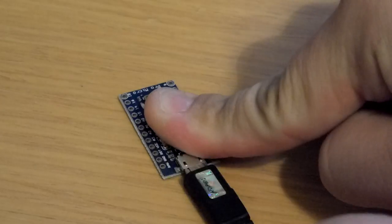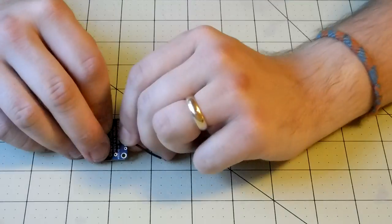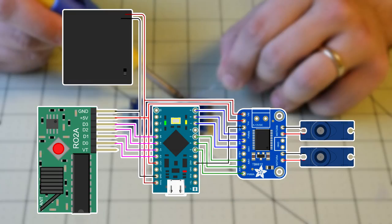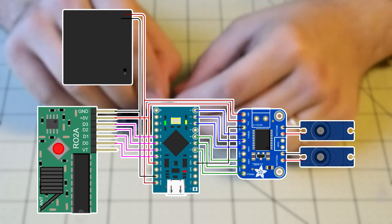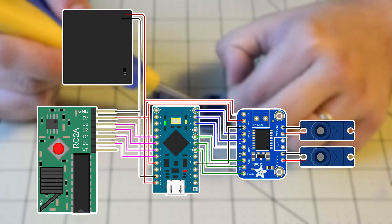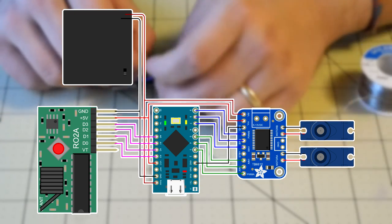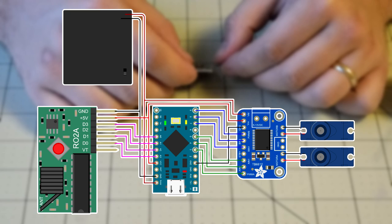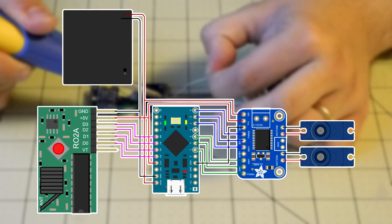I wired up the RF receiver, motor driver breakout board, Arduino, and two DC motors as shown in the circuit diagram. Overall, the wiring process is straightforward, but there are quite a few wires to solder.